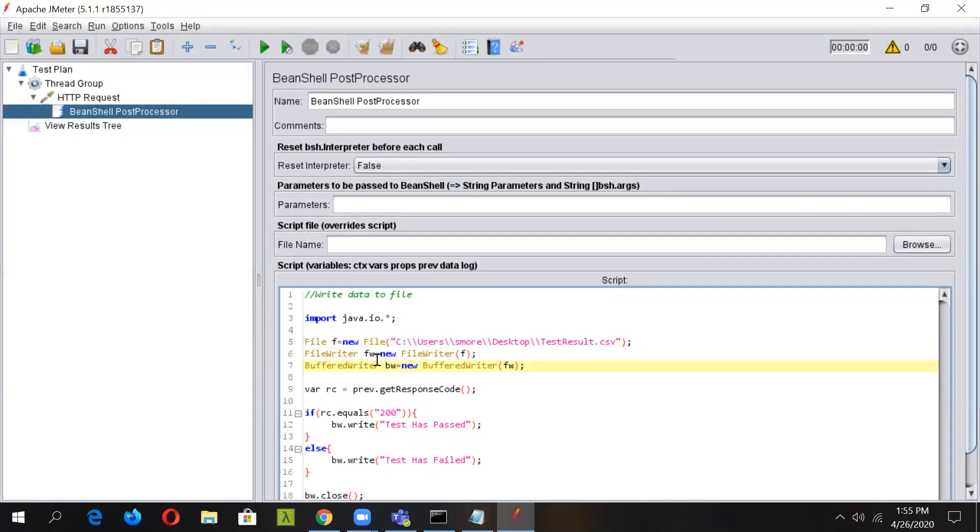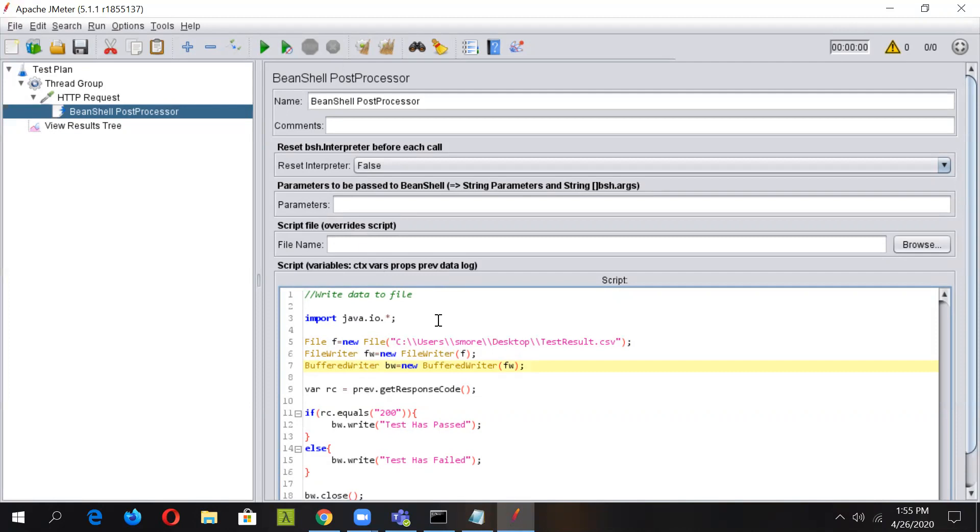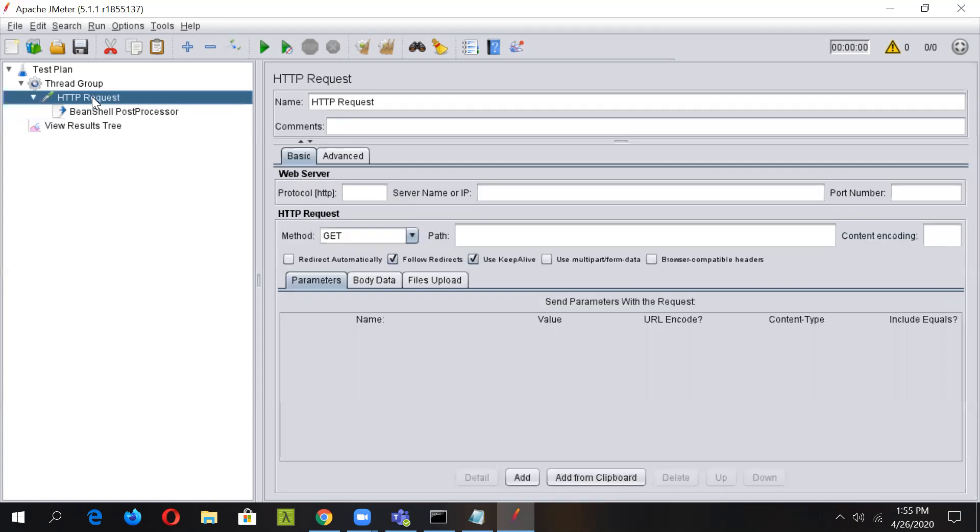Now in the below logic, we have fetched the response code using the variable priv. You can see this priv is here in the script variable. Wherever we are using the priv variable, it will always act upon the previous sampler region. So we are acting upon this sampler region.